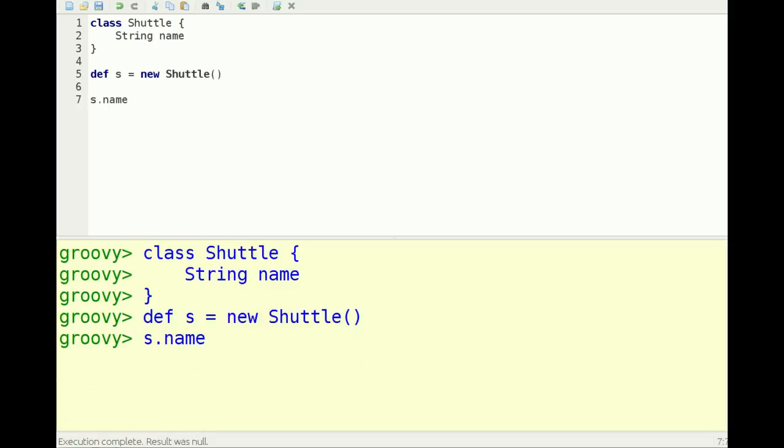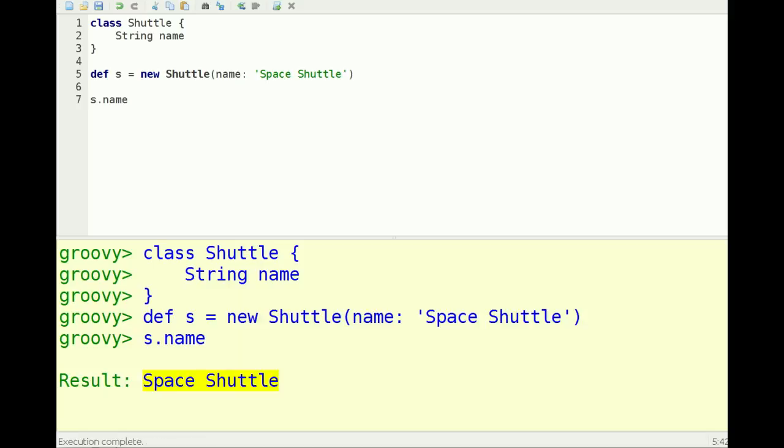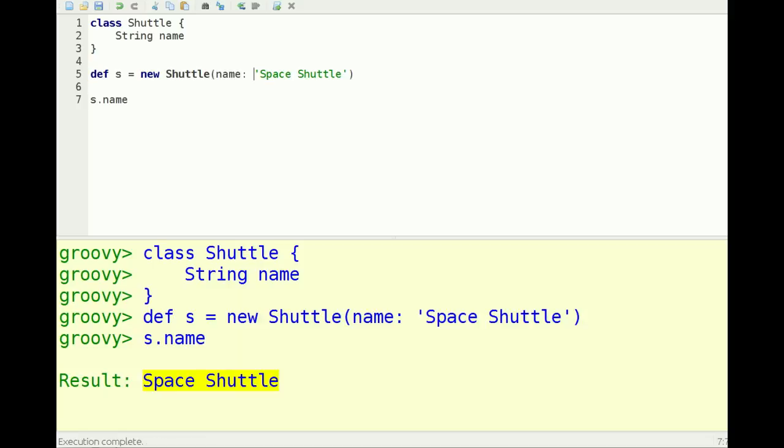It also automatically adds a constructor by default where you can specify the parameters using a map notation, a Groovy map notation. Let's call it the space shuttle, for example. And now the name is space shuttle. Let's give it a better name - Challenger.